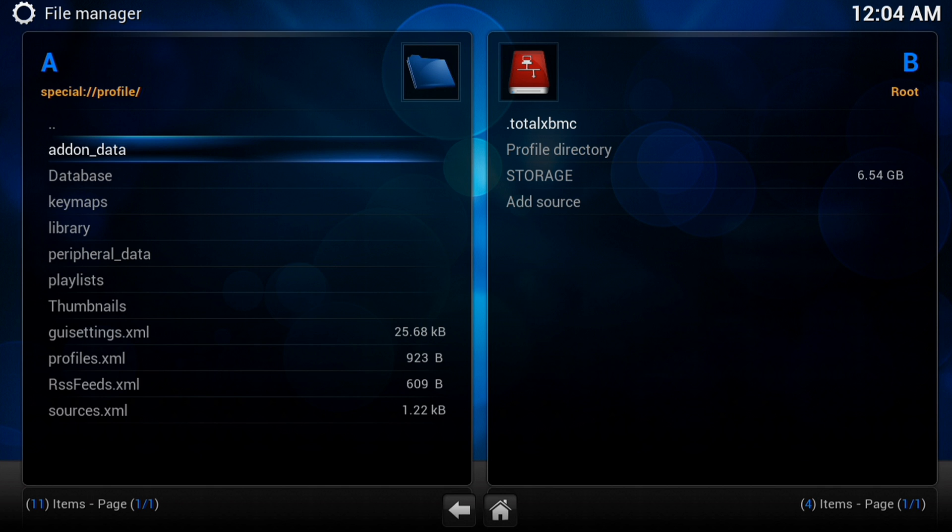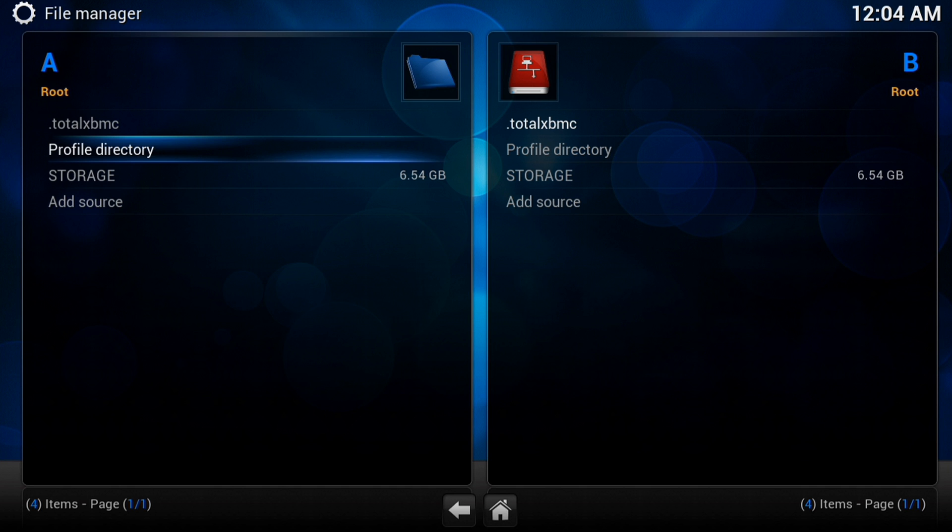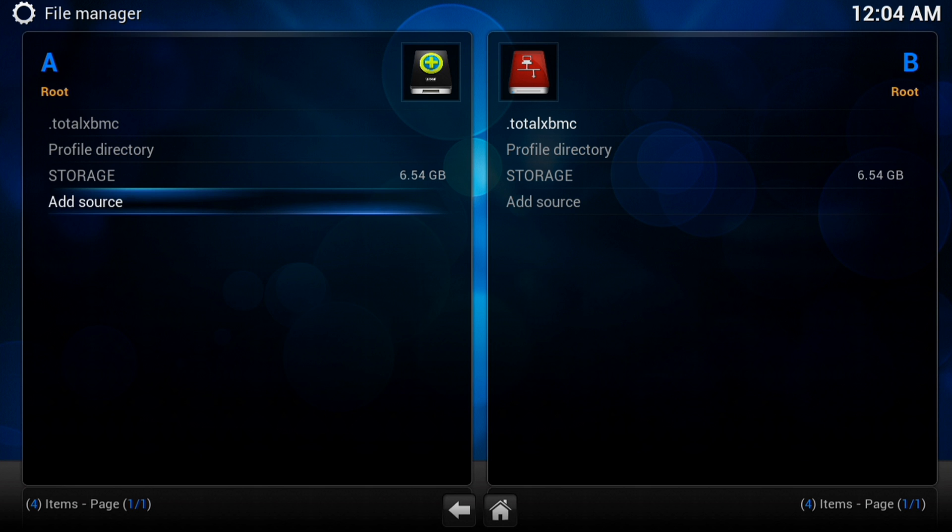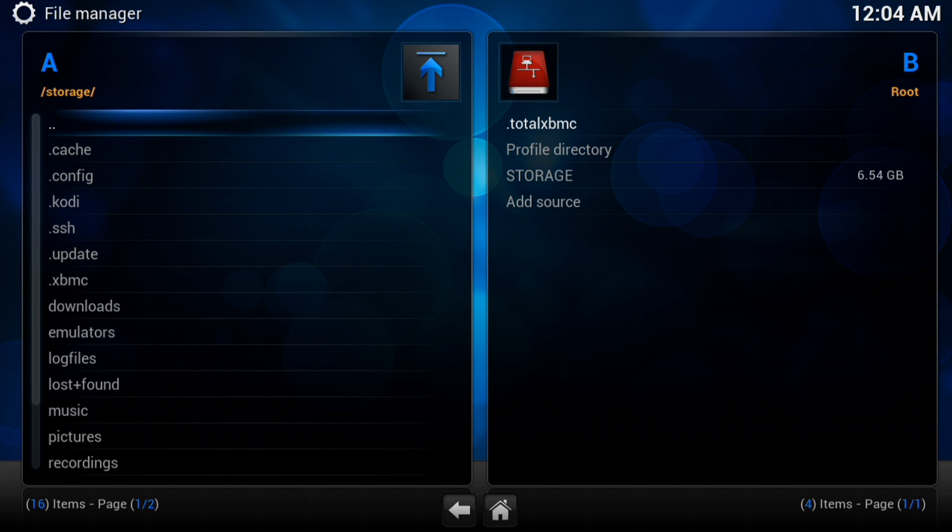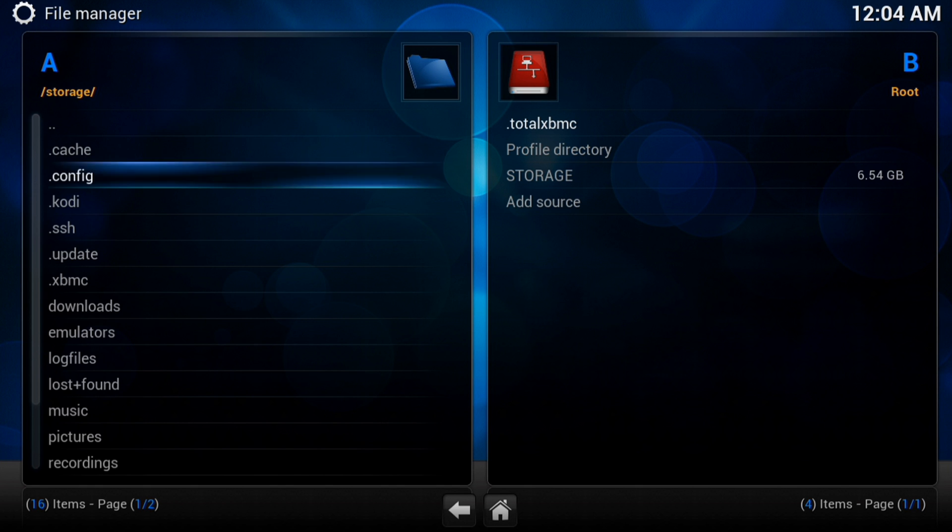But what we don't have is our add-ons. So to get our add-ons directory, we'll find that in the Storage. So click on your storage partition, or we can add a source, but we're coming to that in a minute. So let's just make sure it is there.